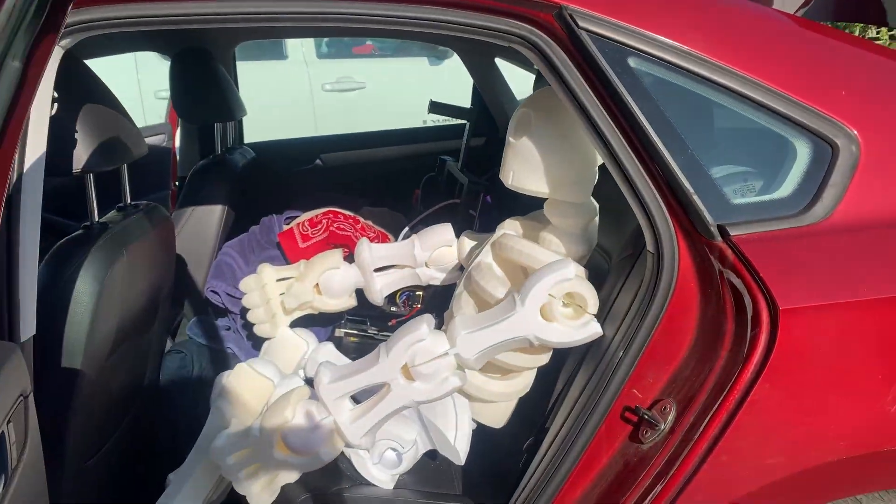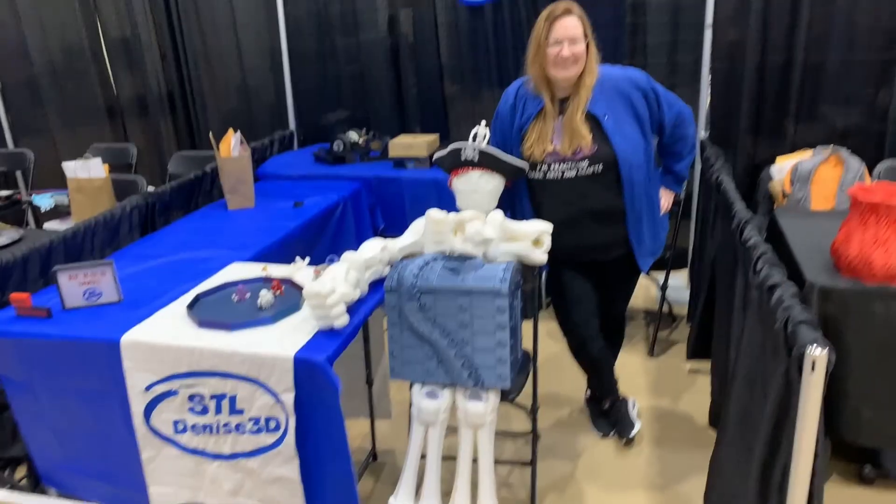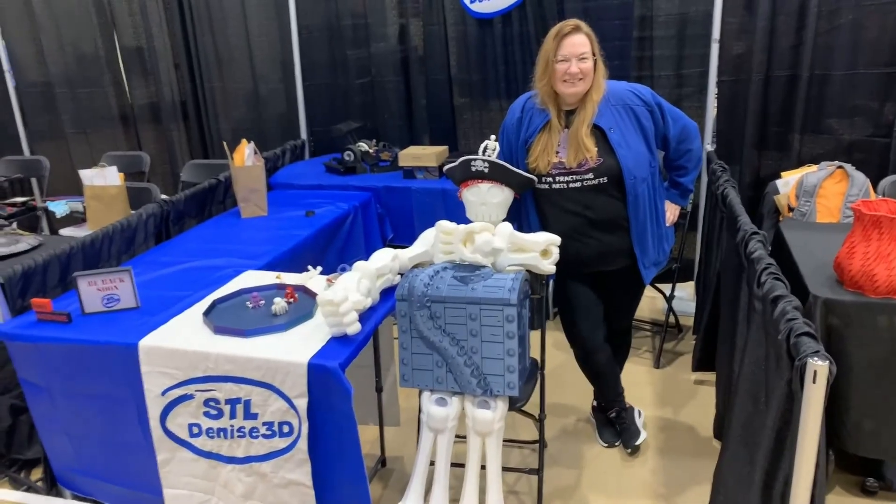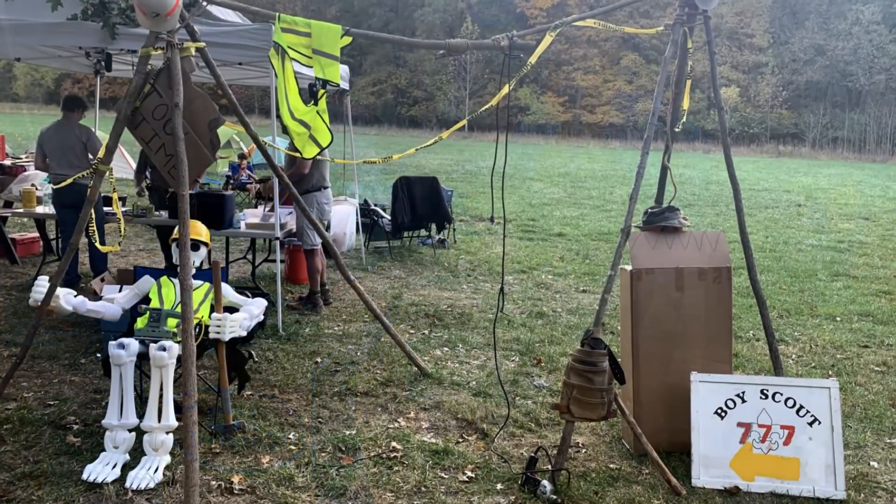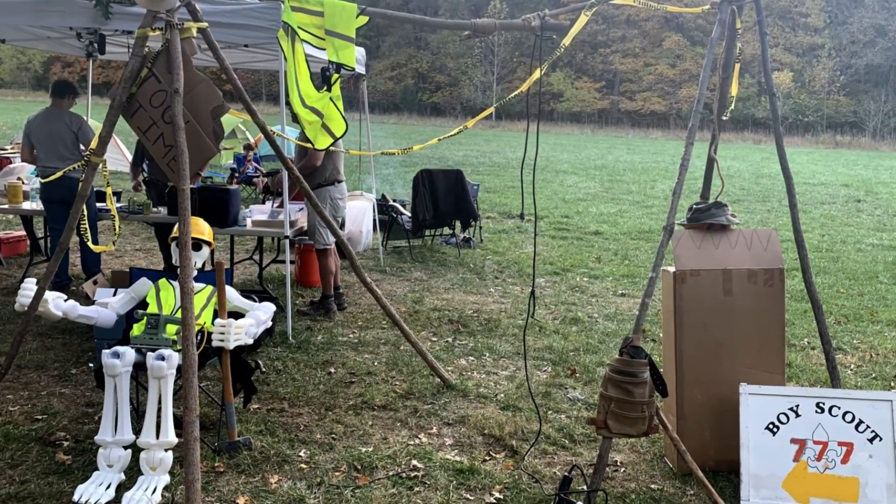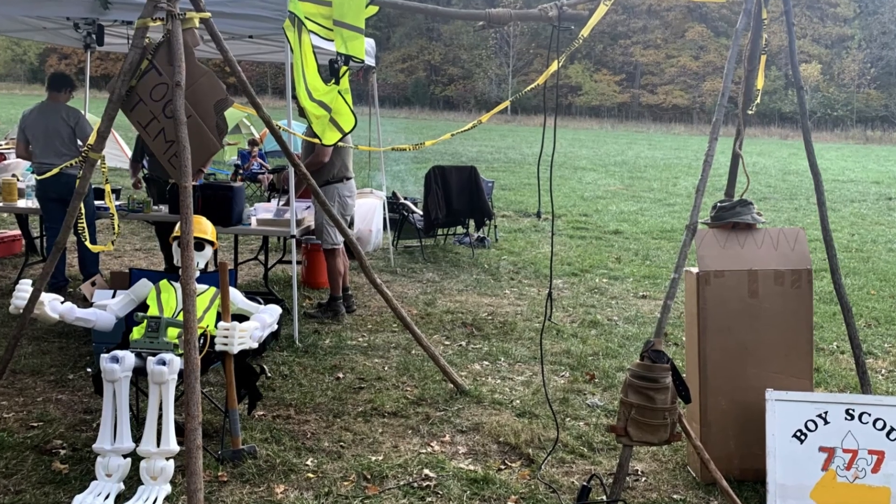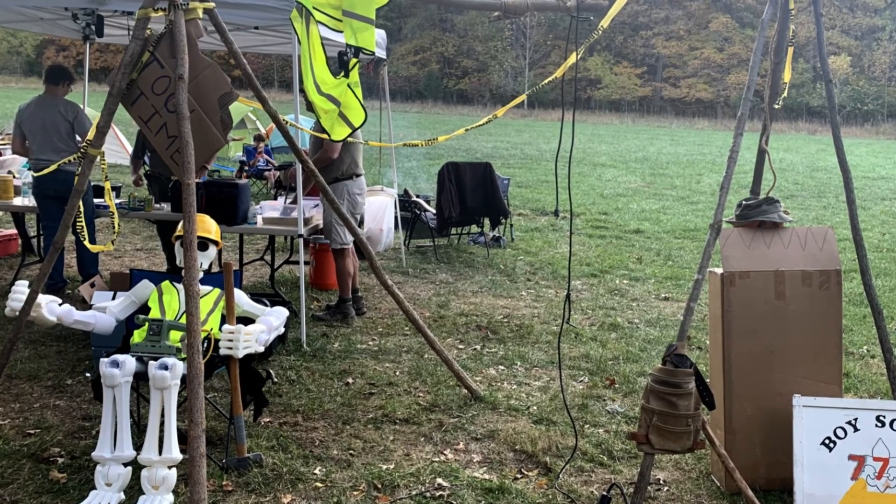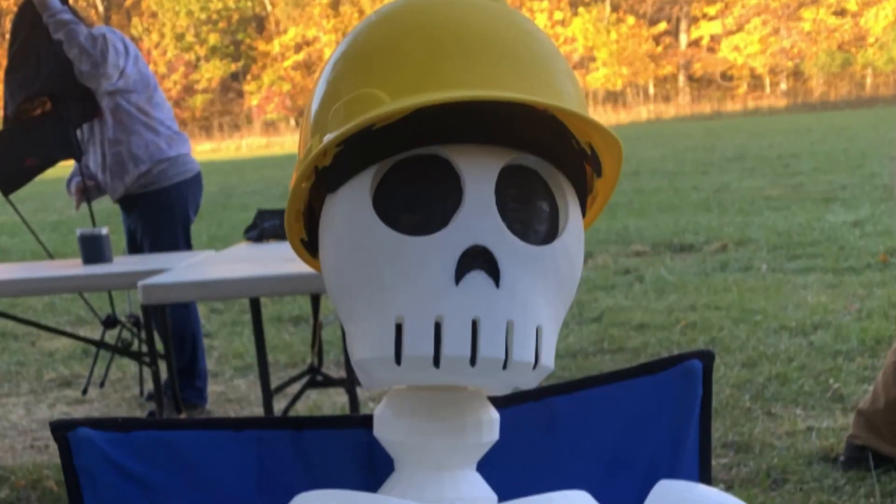He traveled to a 3D printing festival with us, and after a quick costume change, went camping with my son, where he helped demonstrate tool safety.